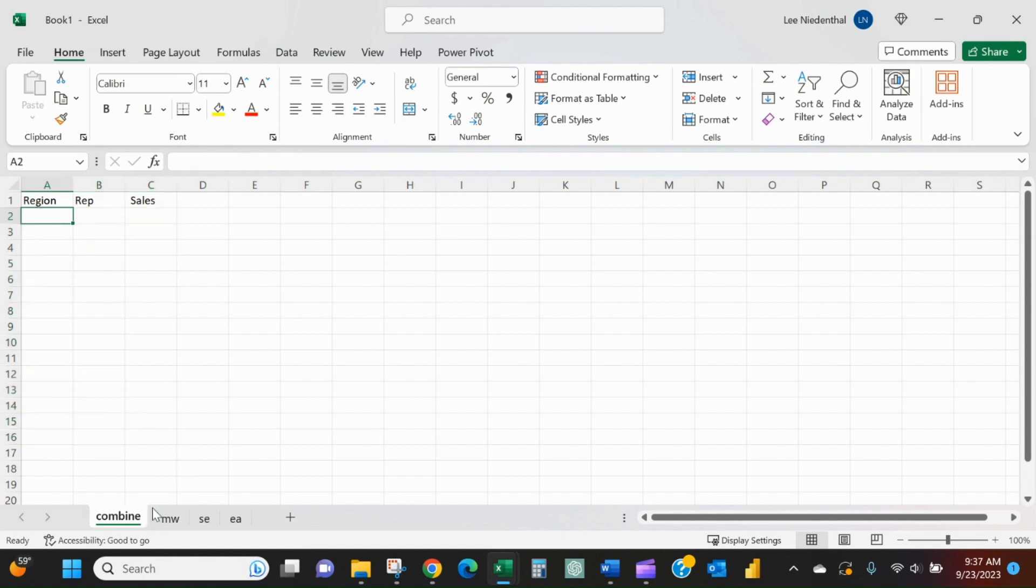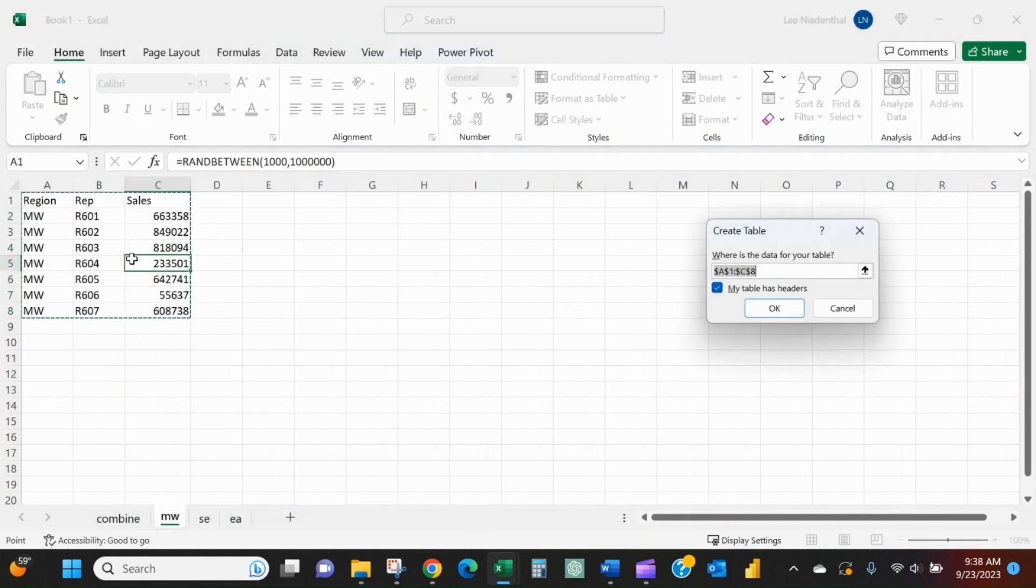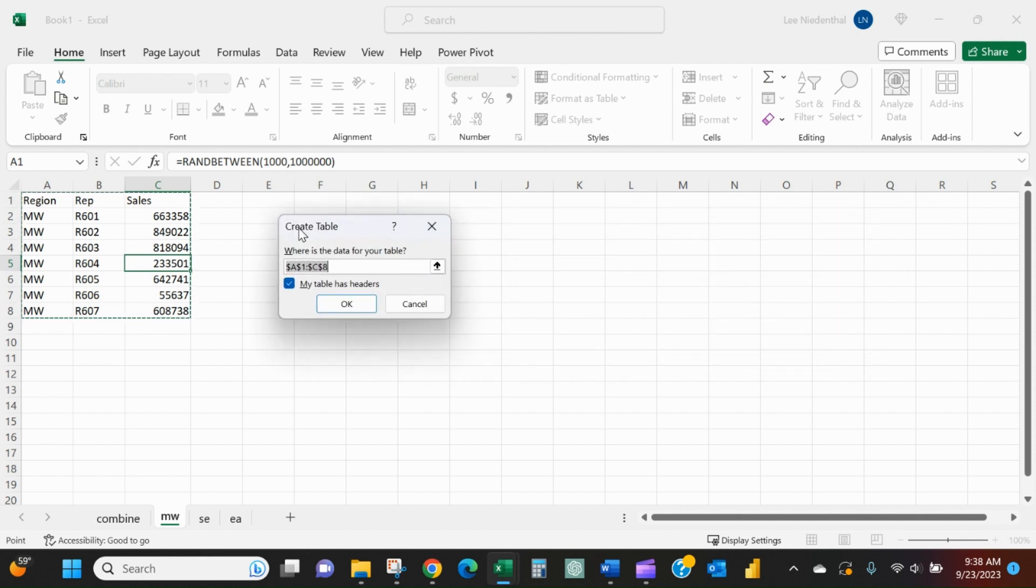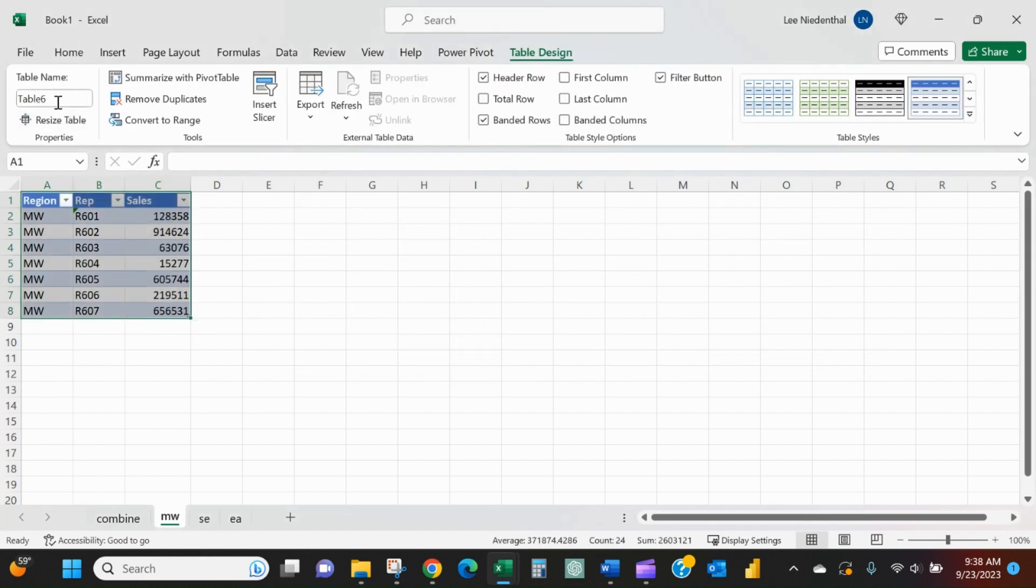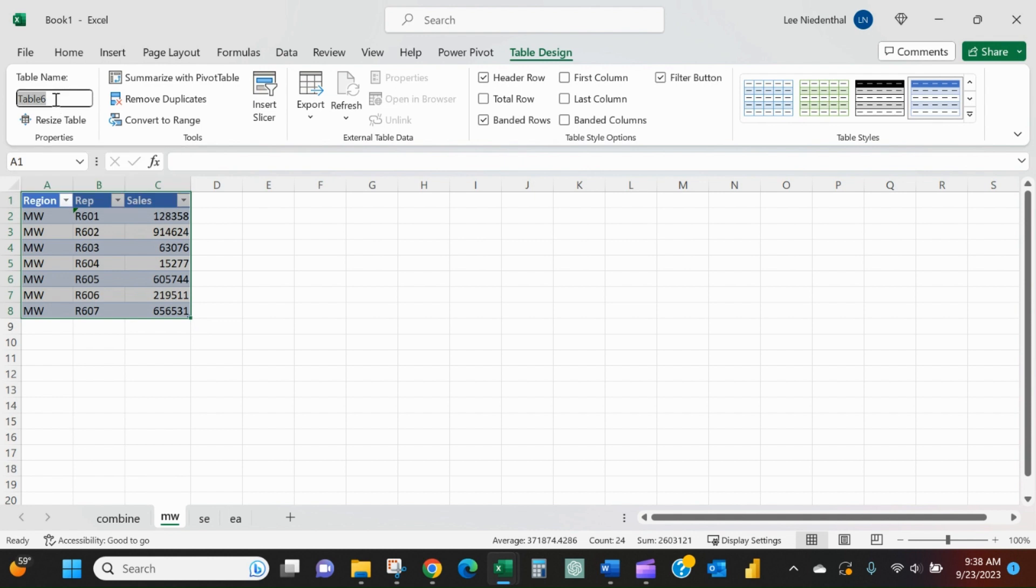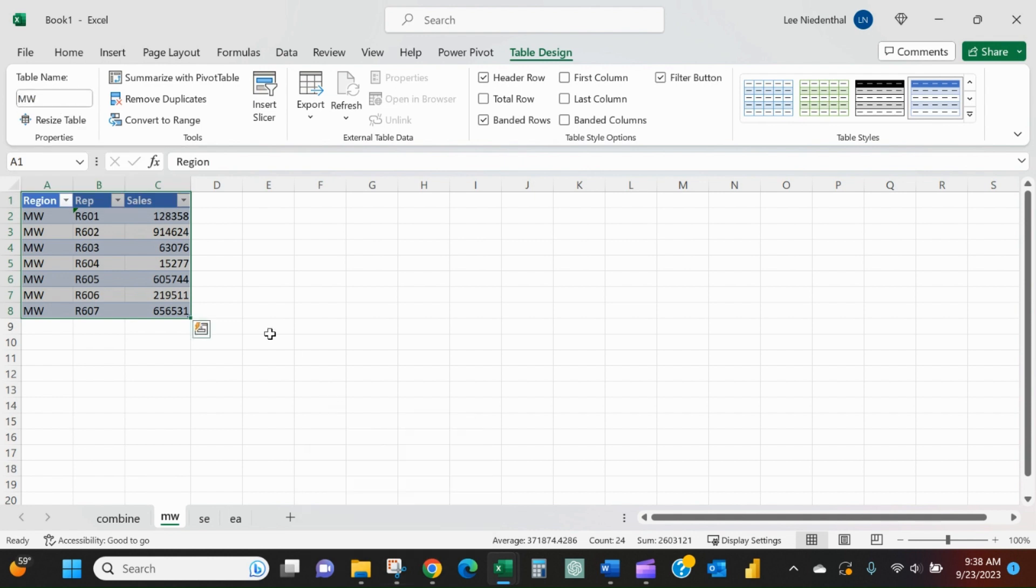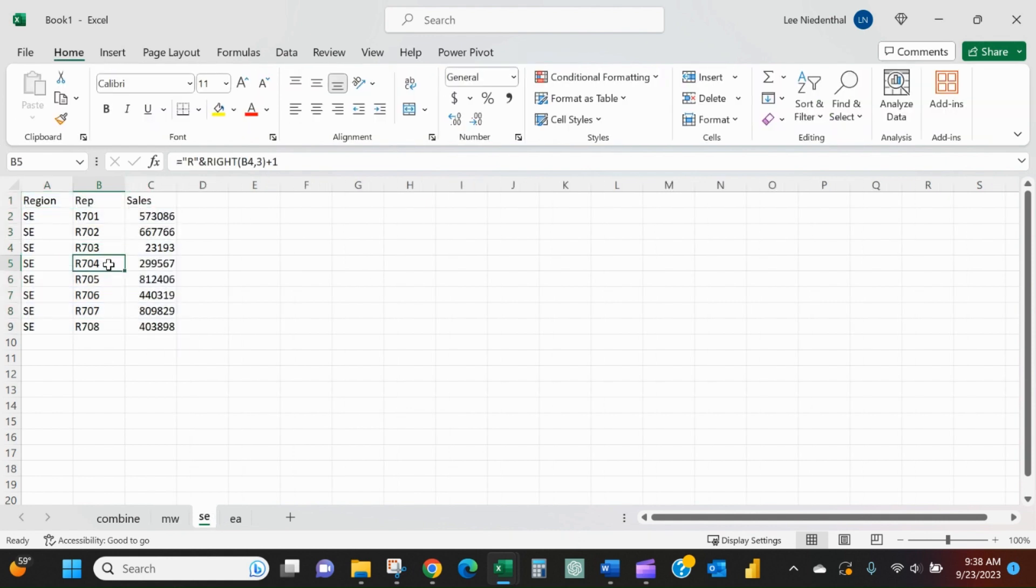issue: first step is to convert each individual tab to a table. I selected anywhere within the dataset and pressed Ctrl+T to create the table, select okay, and then give this table a name. I'll very originally call it MW for Midwest, and repeat that process on